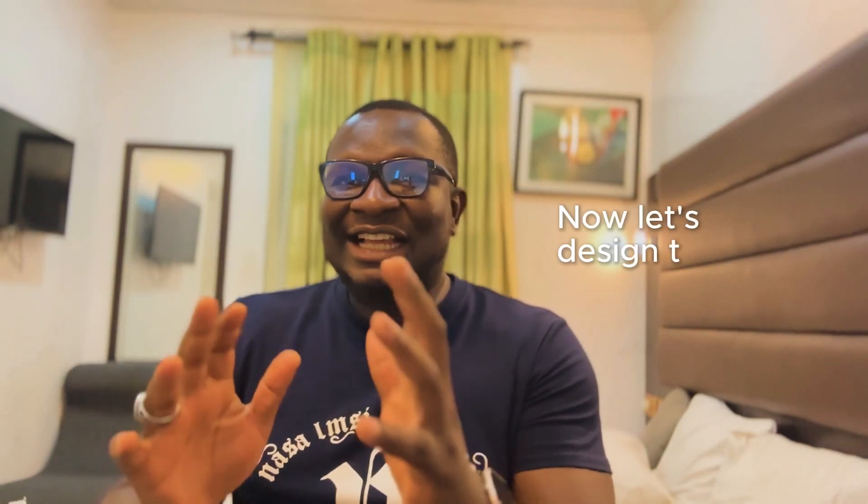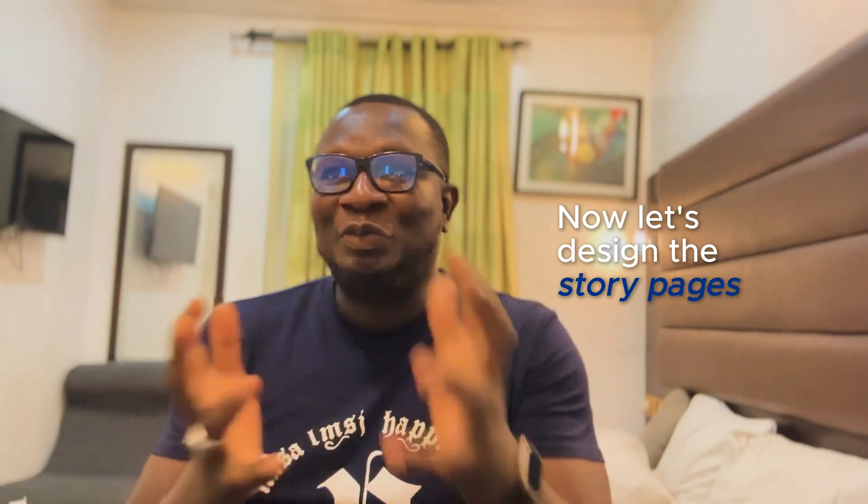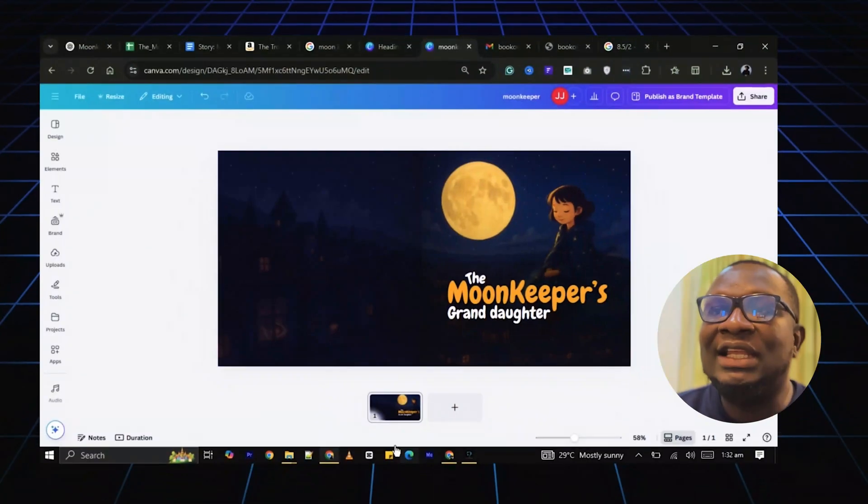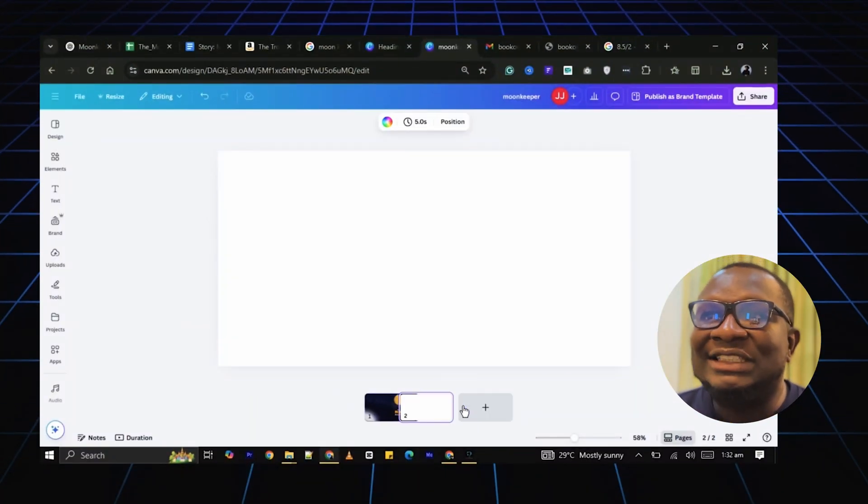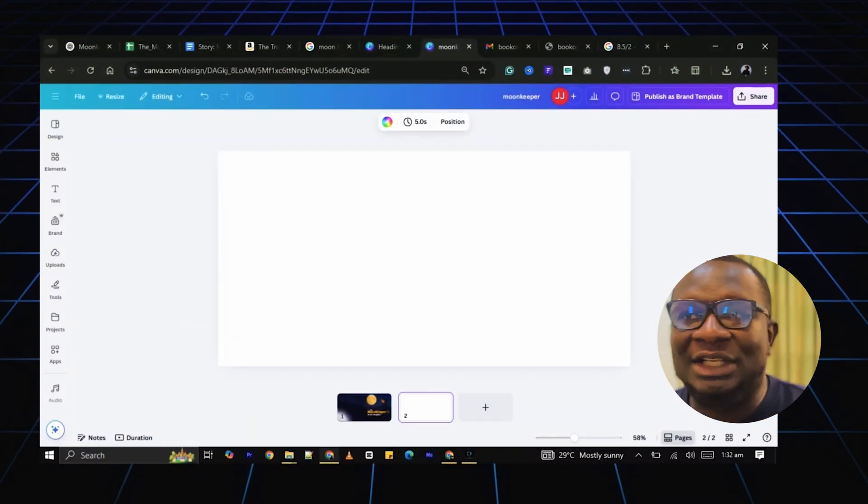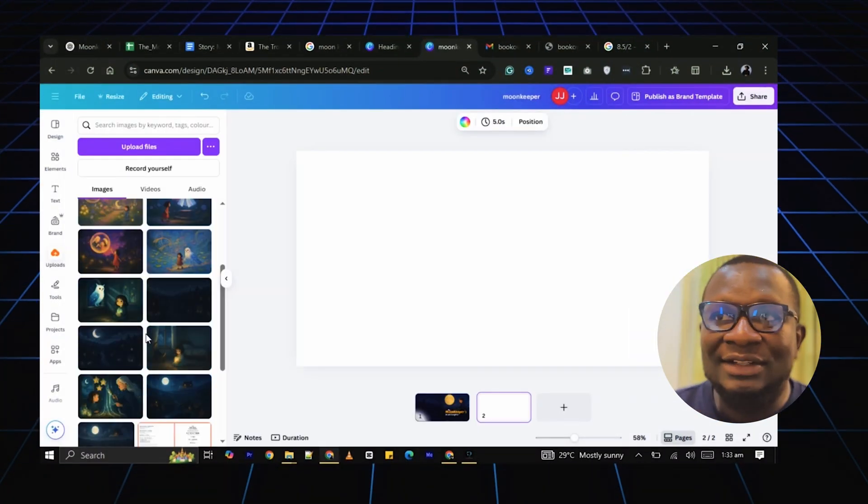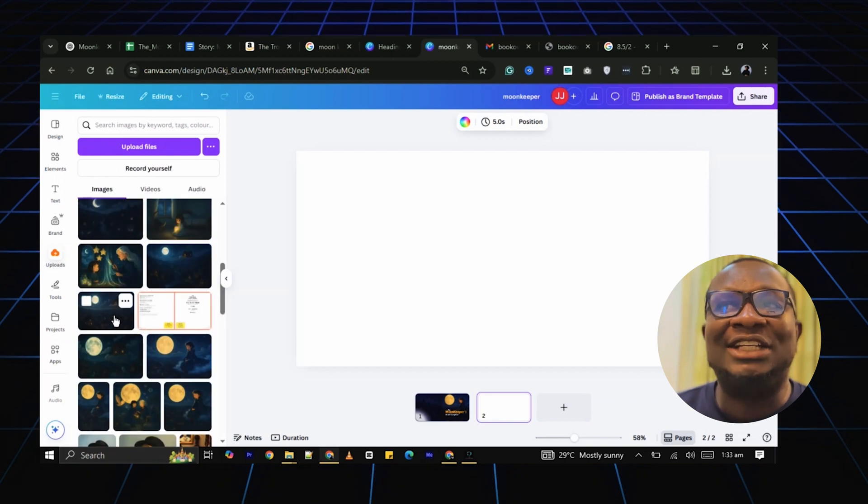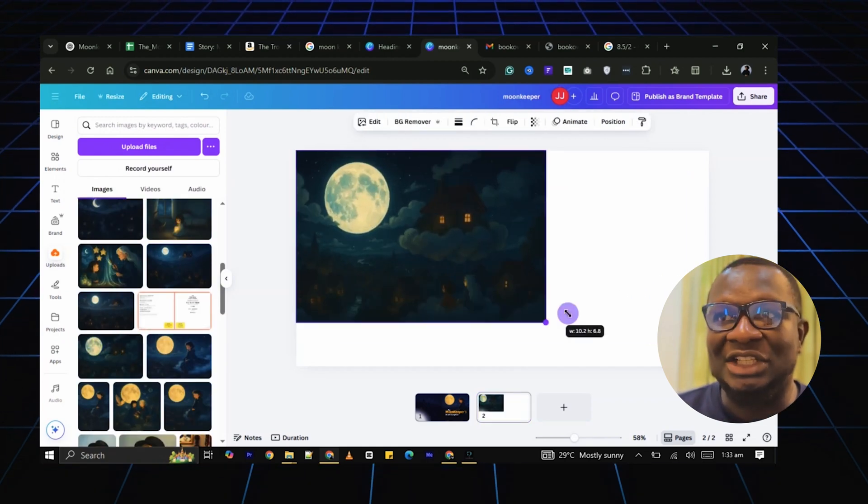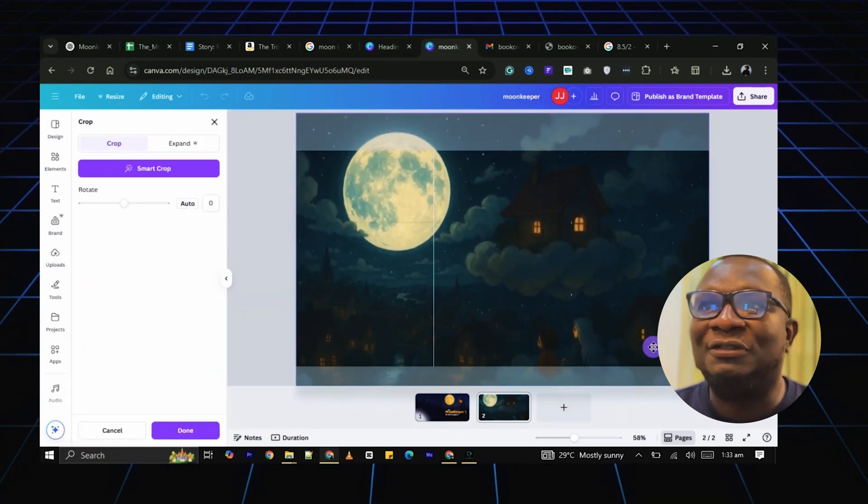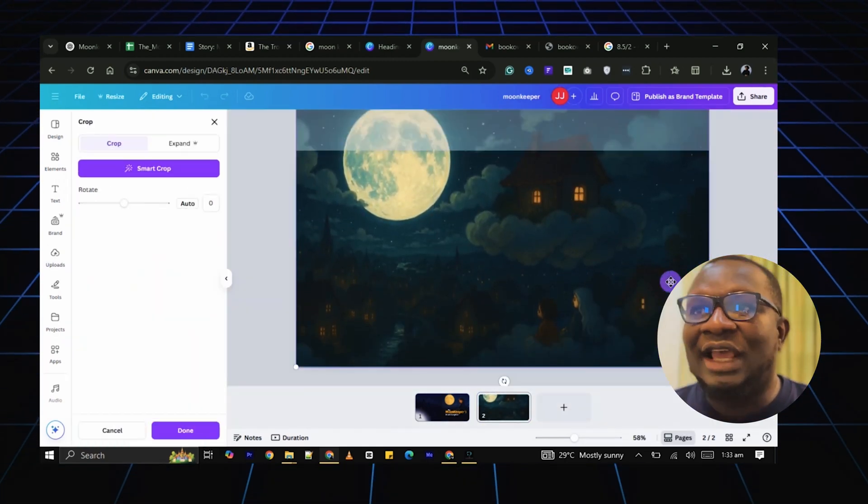Now, let's design the story pages. Click Add Page to get a blank page. Then add the AI generated image for the first page.